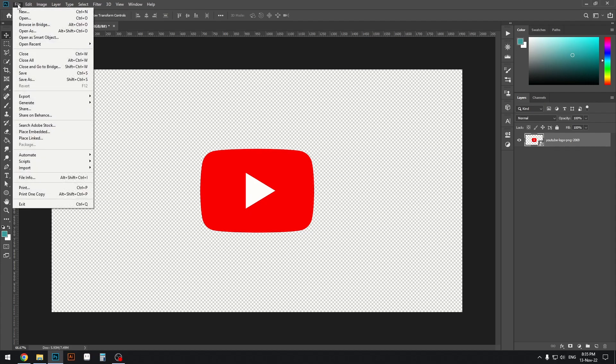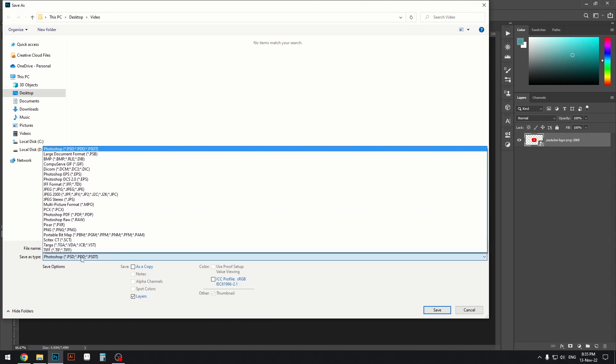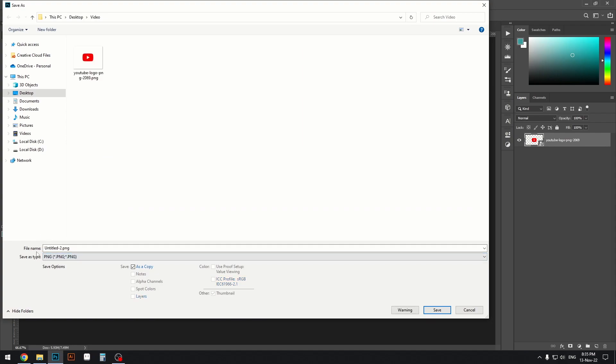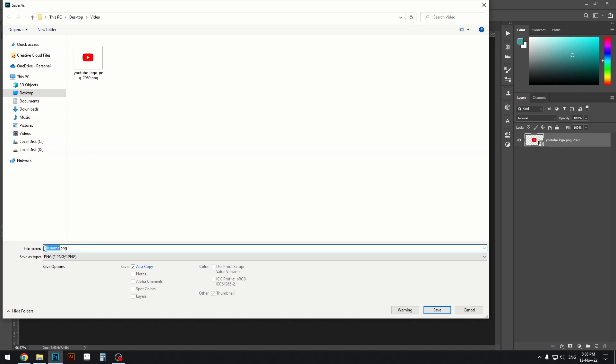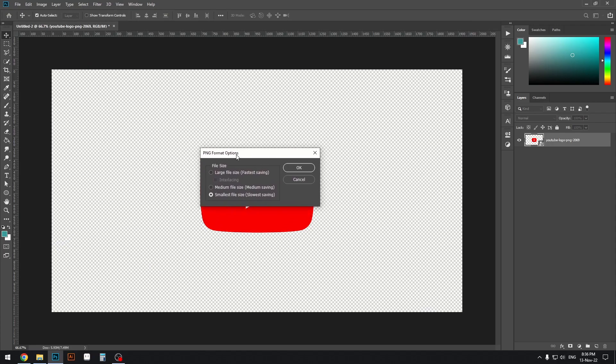Now I'll go to File and click Save As. Here we need to select the PNG file format where it says Save As Type, because PNG is the one that supports transparency - all the others do not. You can name your file whatever you want right here, then press Save.